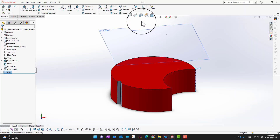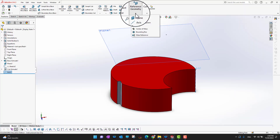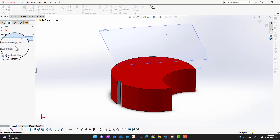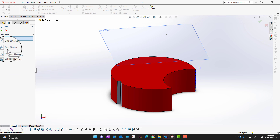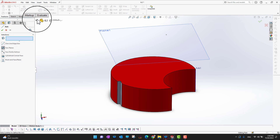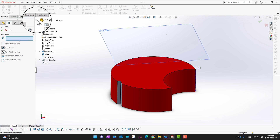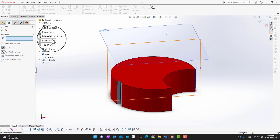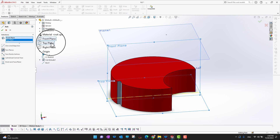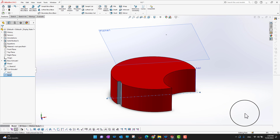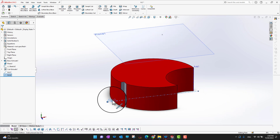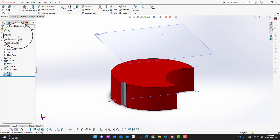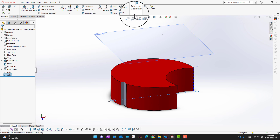Going back into Reference Geometries and into Axis, the second option is 'Between Two Planes.' We can create an axis between two planes. Select this option, then choose, for example, the Front Plane and the Top Plane — it's going to create an axis between these two planes.